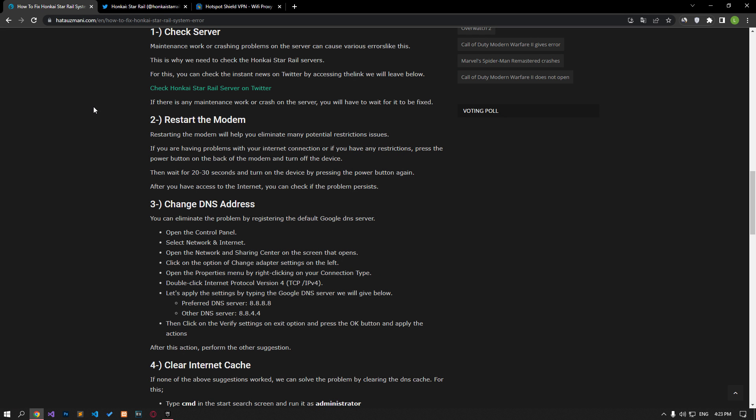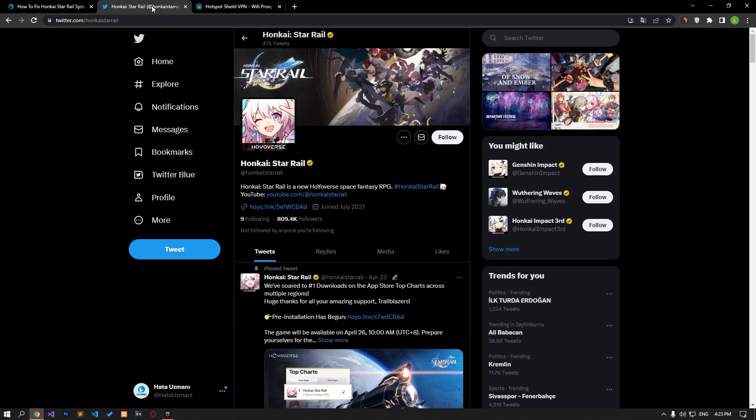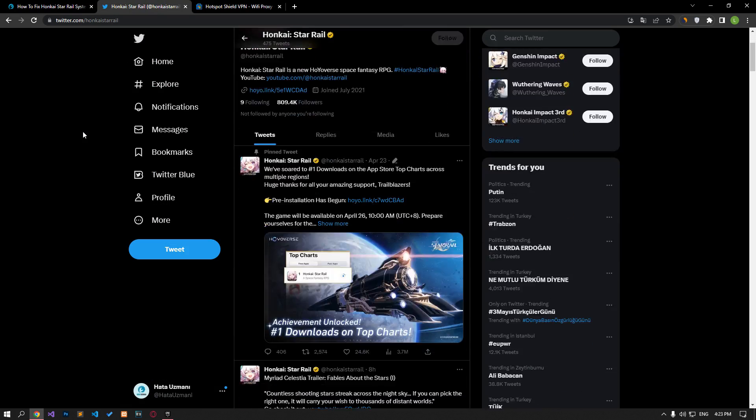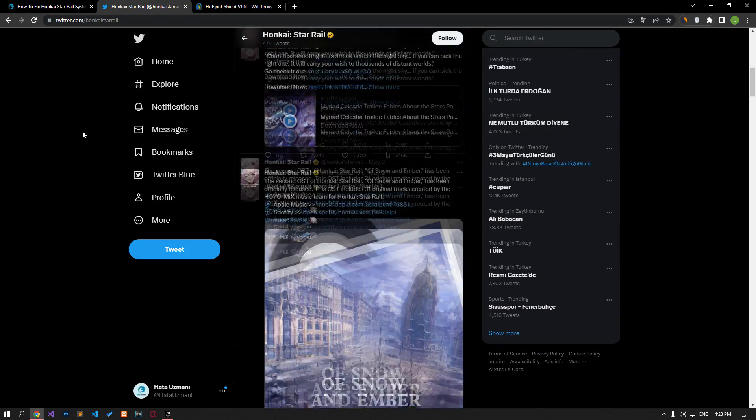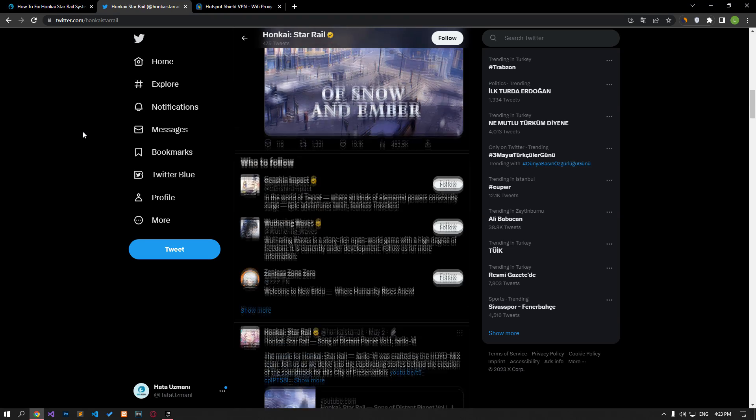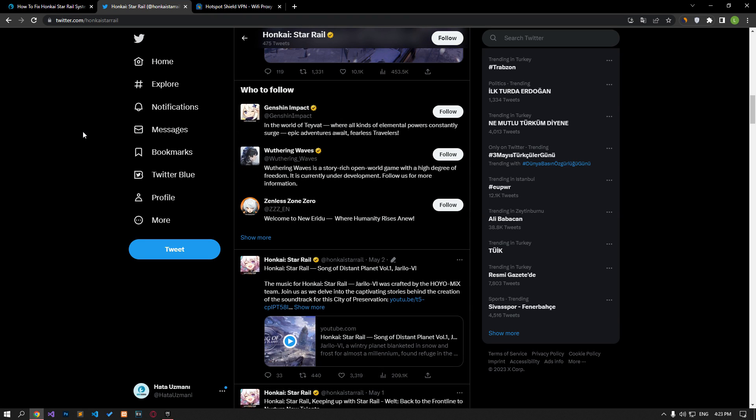Maintenance work or crashing problems on the server can cause various errors like this. Therefore, we need to check the Honkai Star Rail servers. For this, you can check the instant news on Twitter by accessing the link in the article. If there is any maintenance work or crash on the server, you will have to wait for it to be fixed.